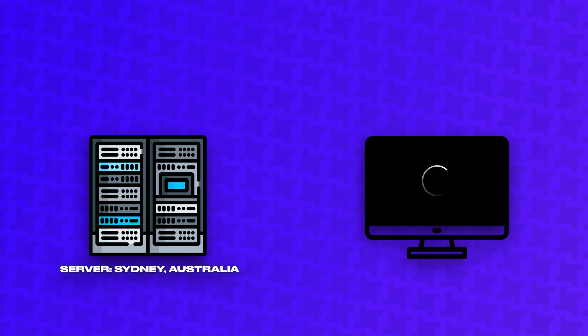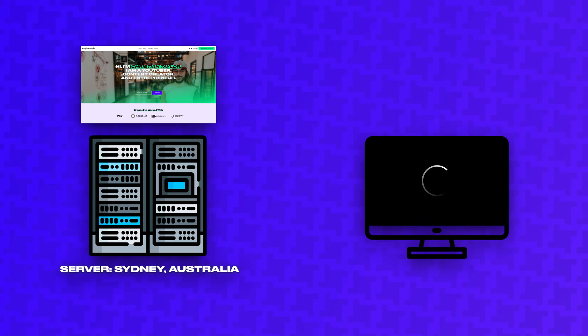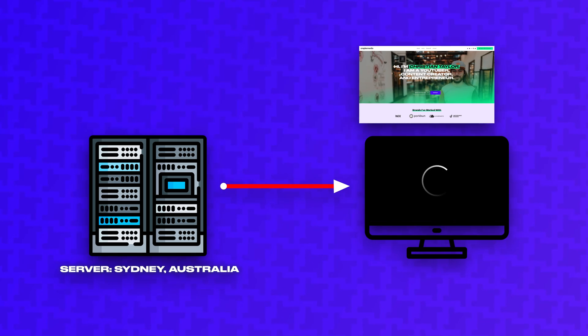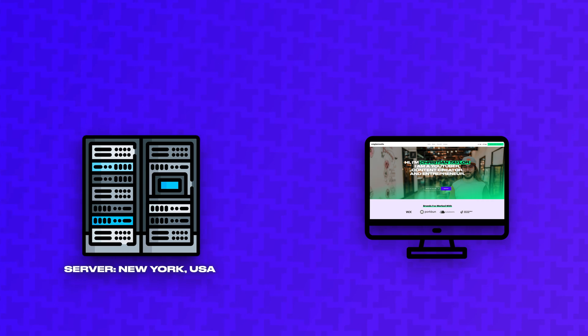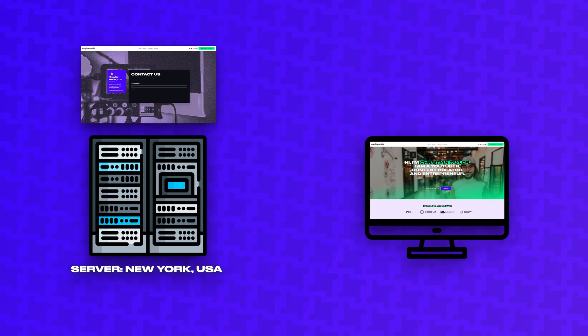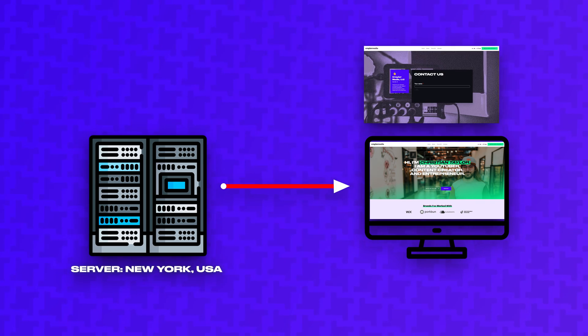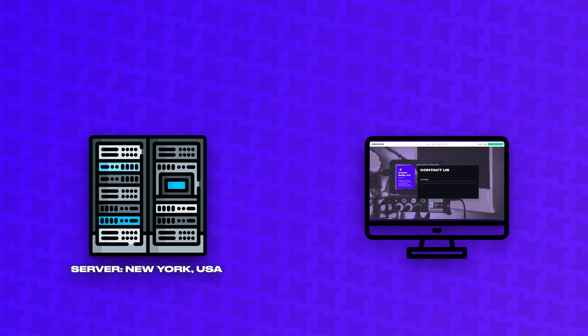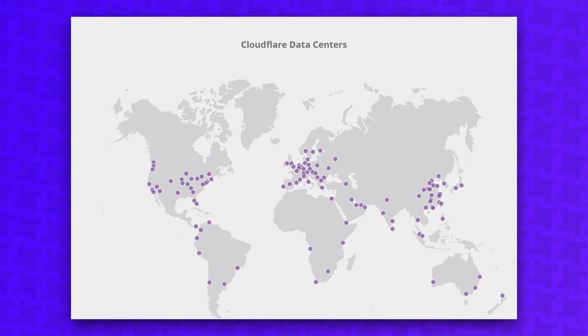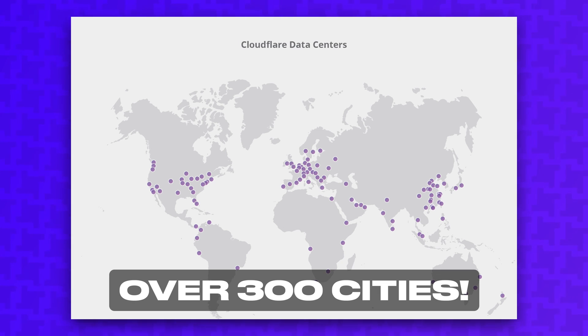This way, if a user in Australia loads your website, servers located in their country can deliver those most critical files, while anything not stored by the CDN can simultaneously load from the main server in the US. Cloudflare is my personal favorite CDN, and they have servers located in over 300 cities across the world.